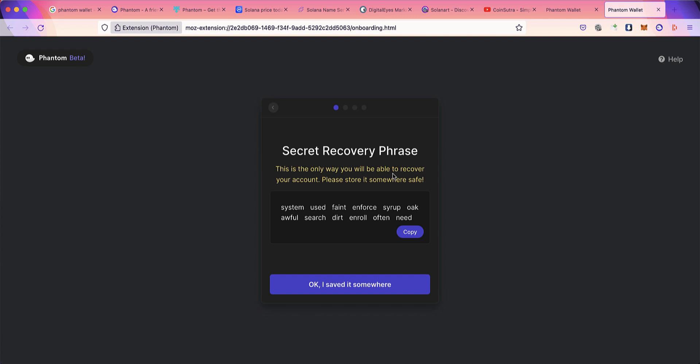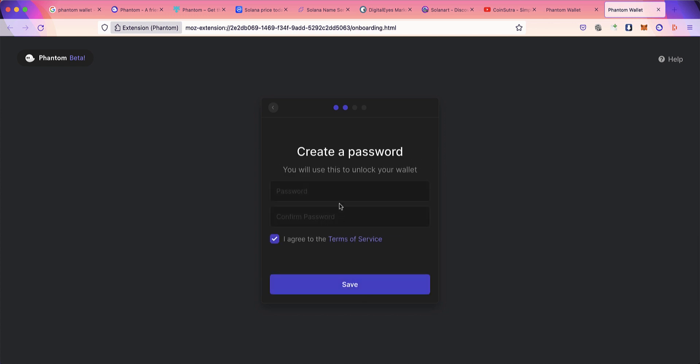You need to note it down on a piece of paper and keep it somewhere safe. There are seed phrase devices you can use to store this password. For the sake of this tutorial, I'm storing it online and I'll be deleting this wallet after, but if you're using it for your main wallet, make sure you note it down on paper and keep it safe. This password is what you need when accessing Phantom Wallet.